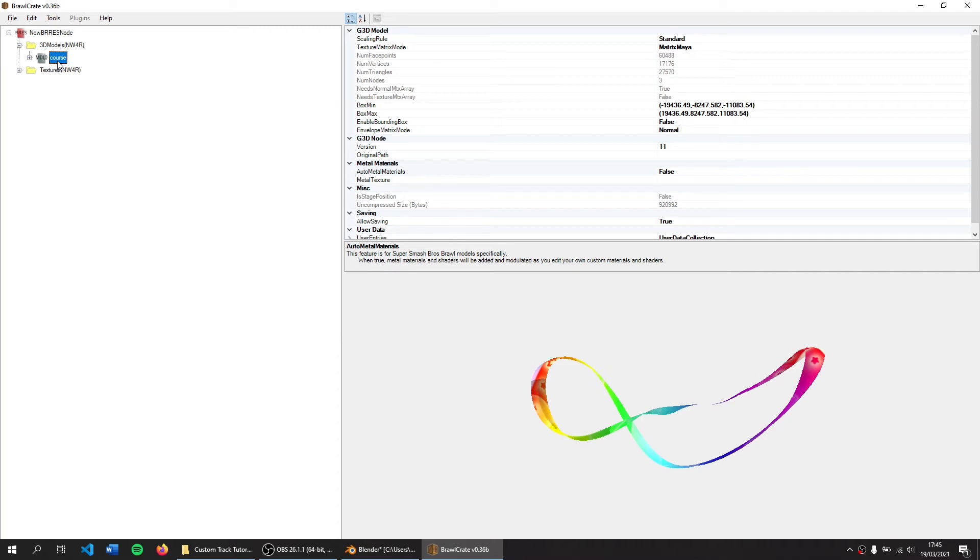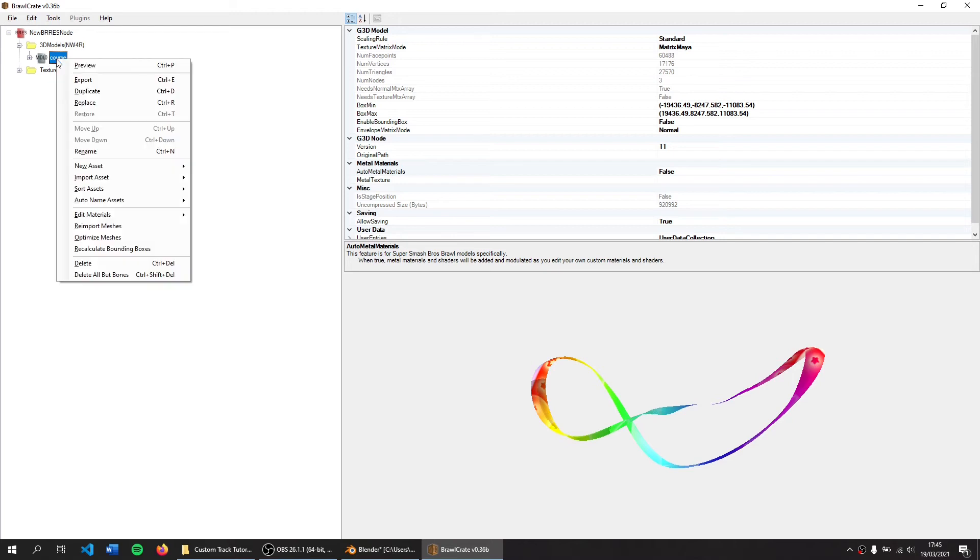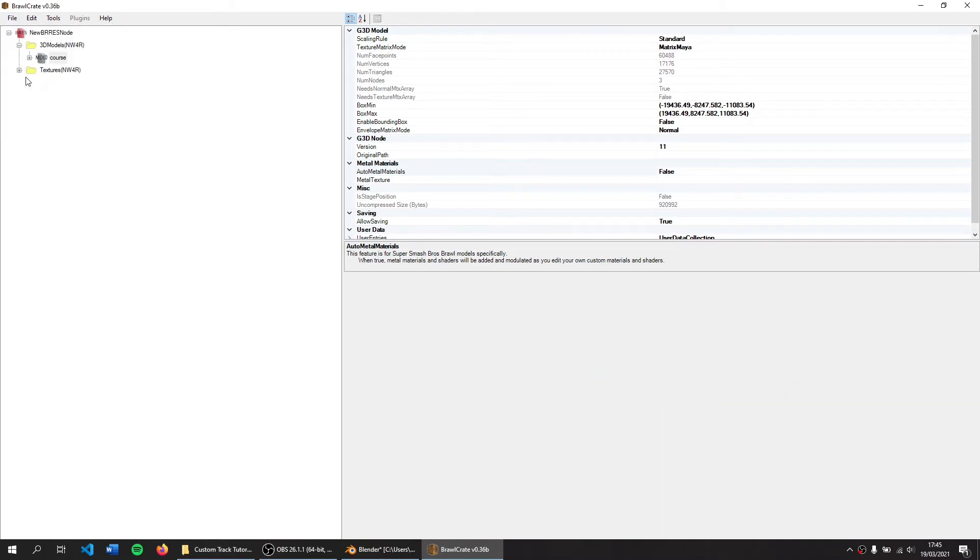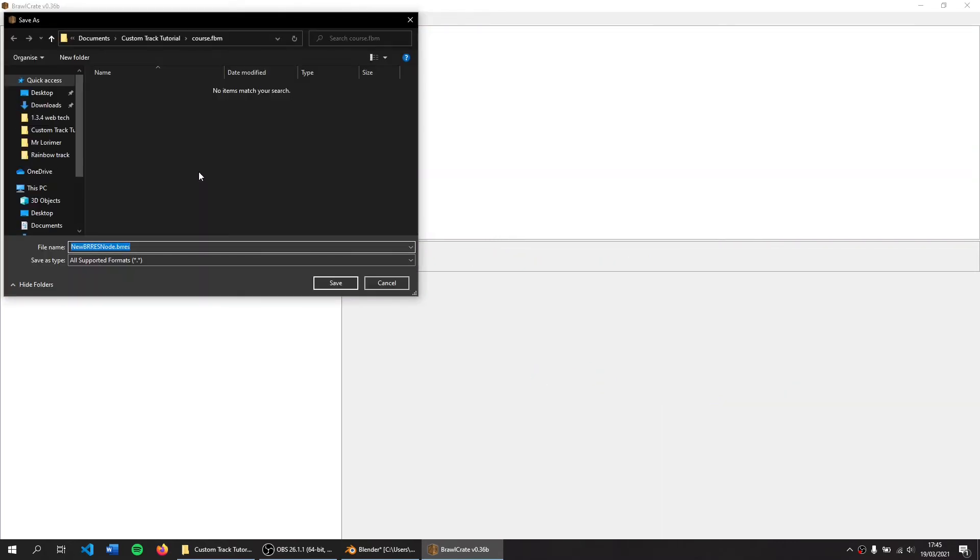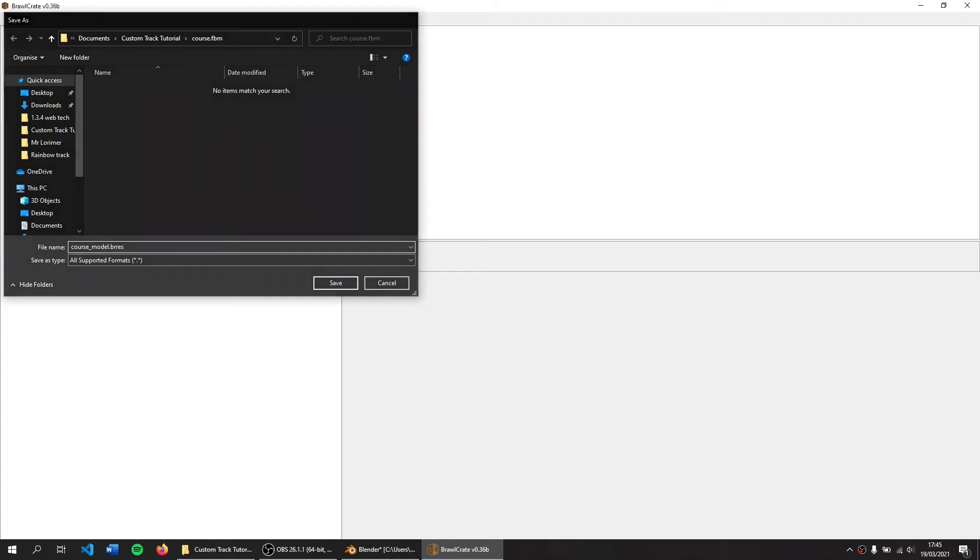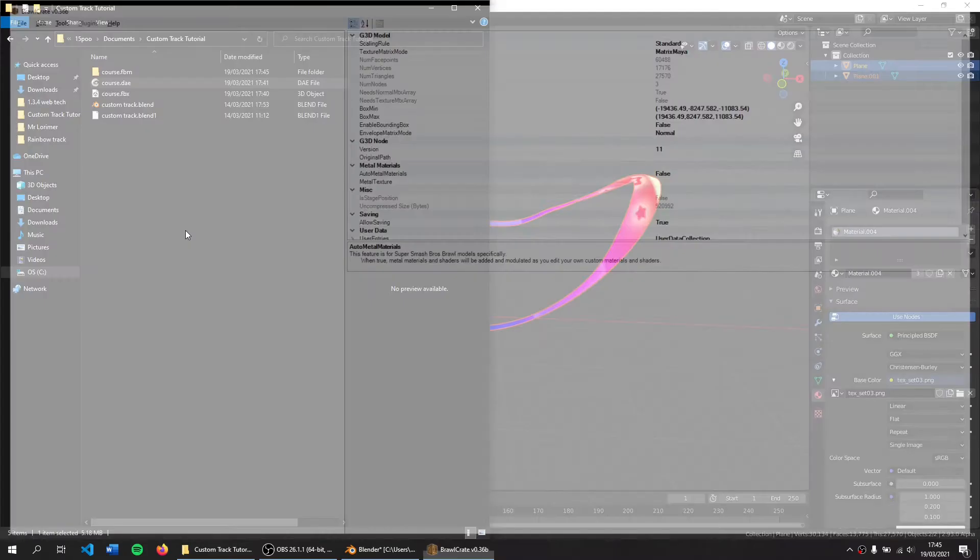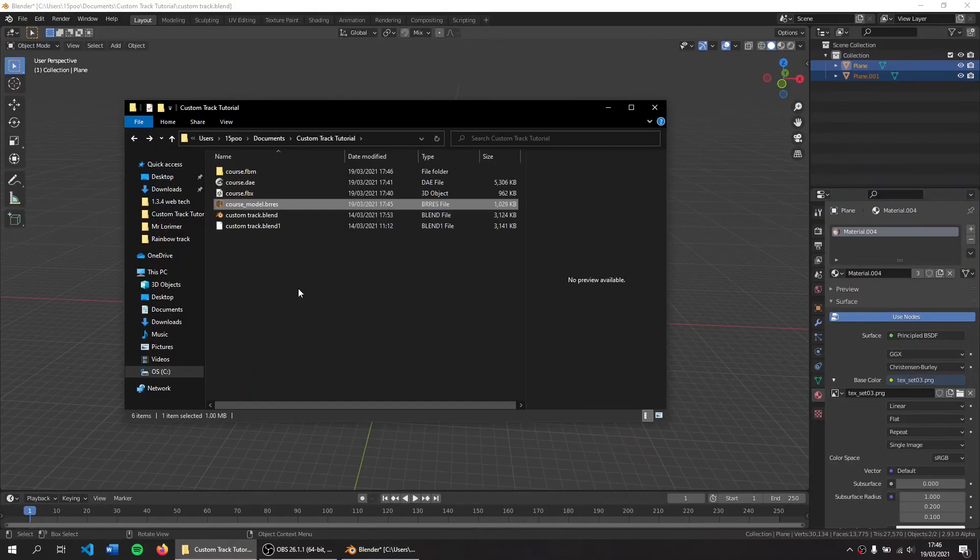It's very important this here should have the name course. If it's anything else it will crash the game. You can rename by right-clicking rename or press Control N. Make sure that says course. Now we can File Save and we want to call this course_model.res. That file name is very important. Now we can close this.